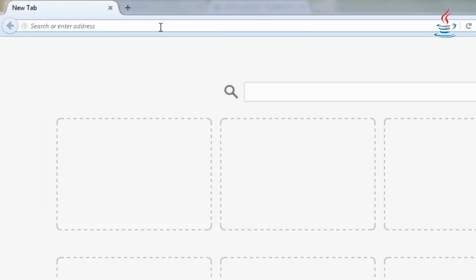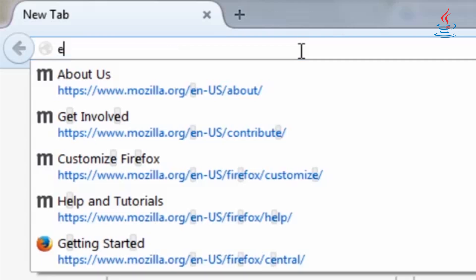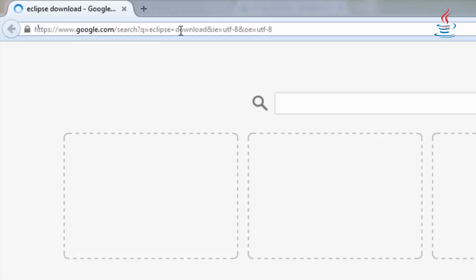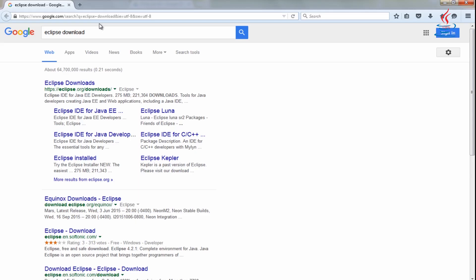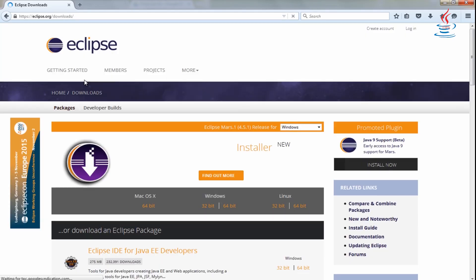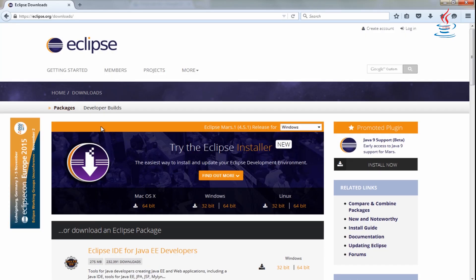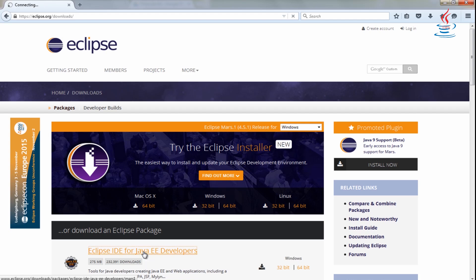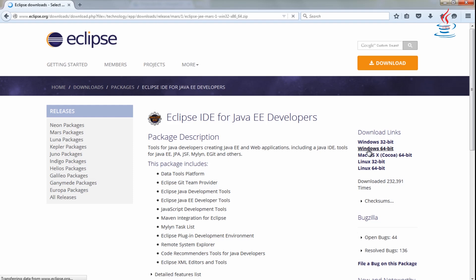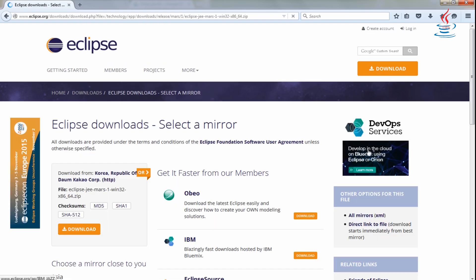Go to Google and search Eclipse Download. Click Eclipse IDE for Java EE developers. Just choose the package that most closely matches your needs.